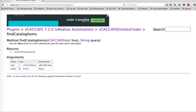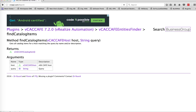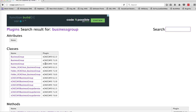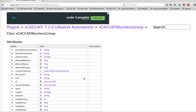For example, vCACafe entities finder dot findCatalogItems will return an array of vCACafe catalog item type. If I click on that, I can see that this method gets all catalog items for a host machine, queried by name or description, so I can specify the host and query by string. This is how I find out what APIs are available. This site also has a search function — for example, searching for business group.